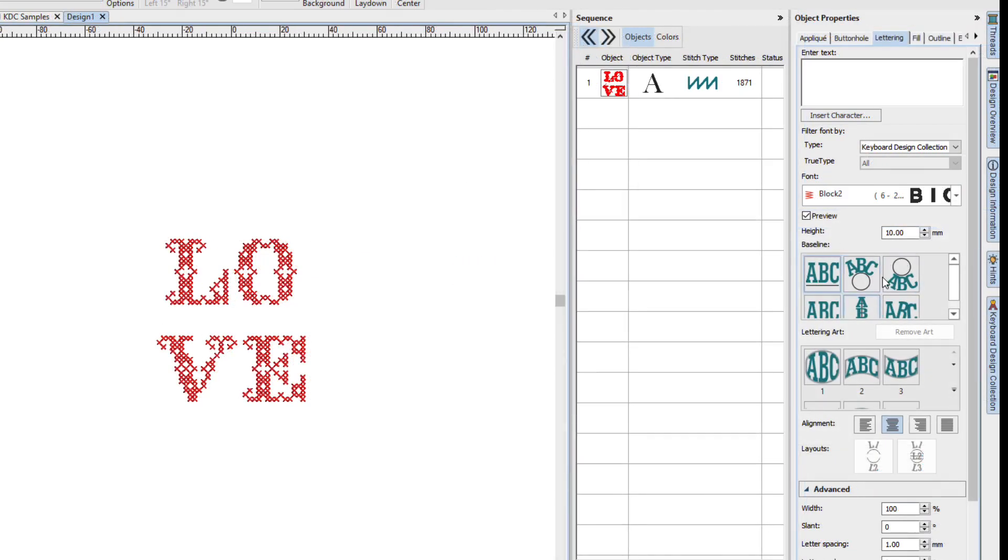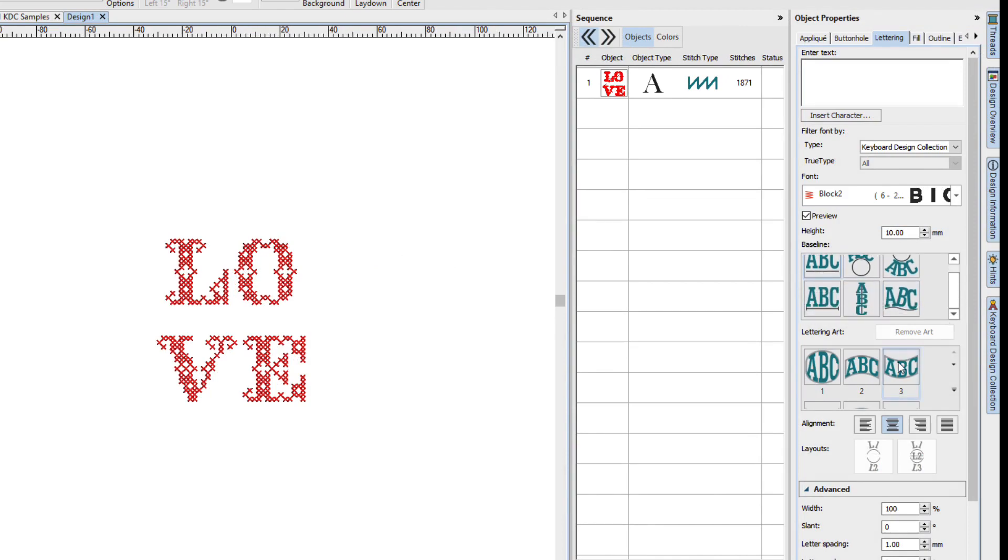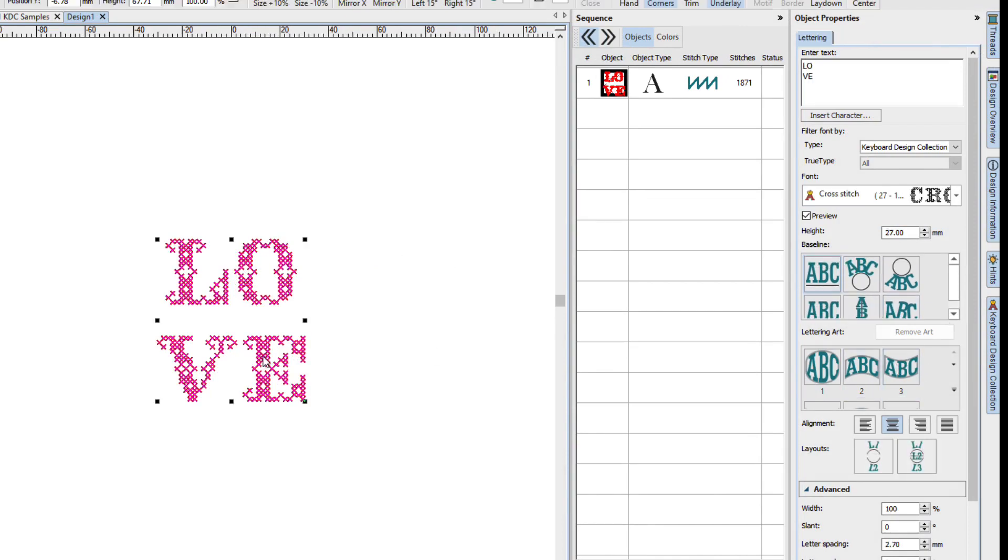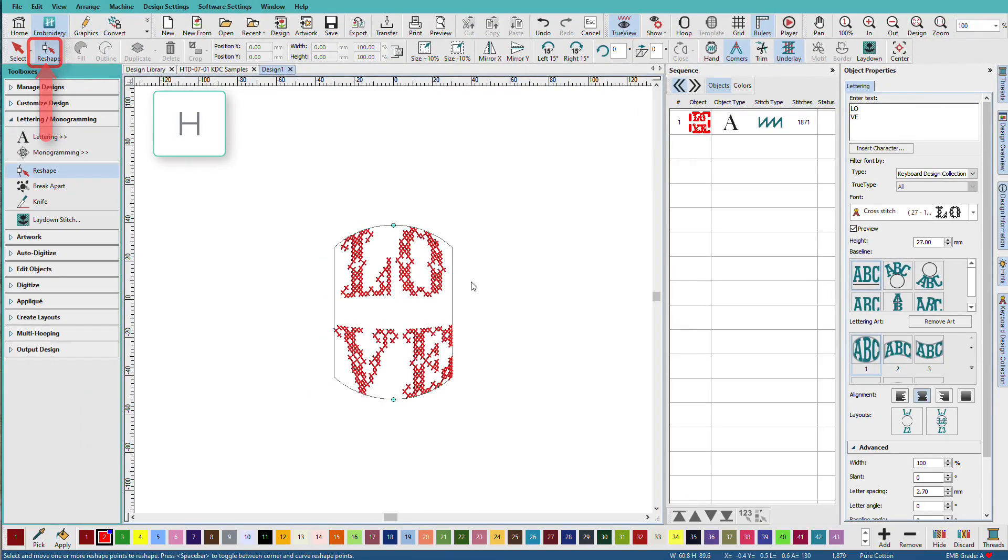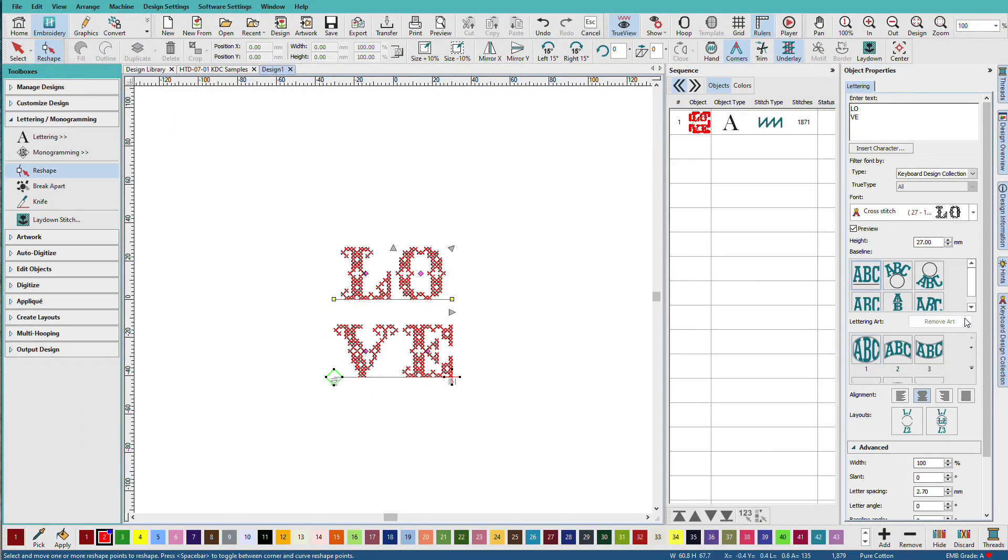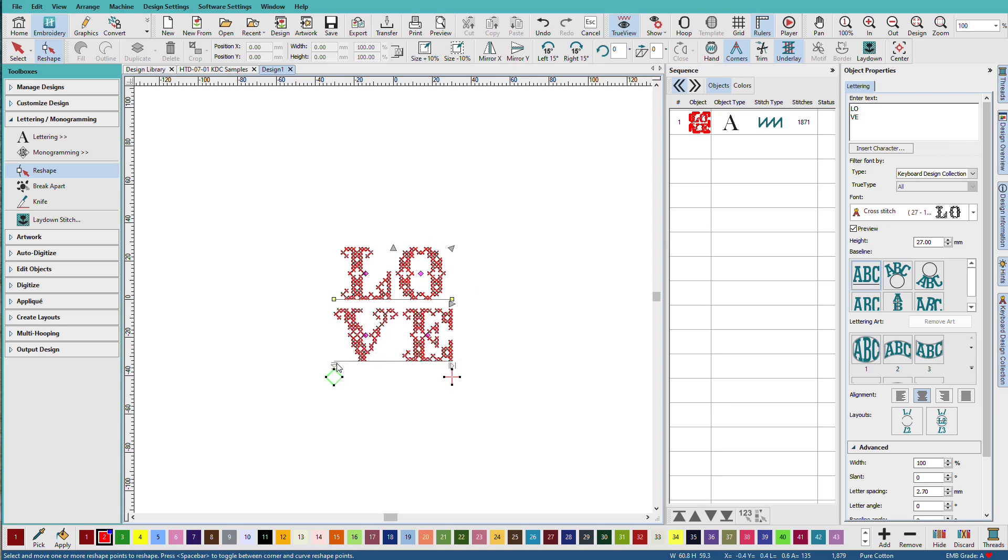Notice that we still have all these other tools. We can change the baseline, we can apply lettering art, we can even reshape. I'll remove the lettering art so I can reshape this to move the letters closer together this way.